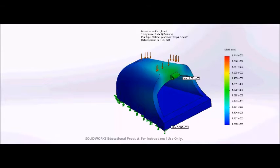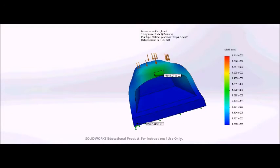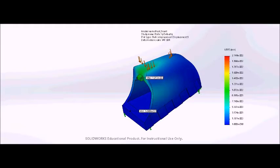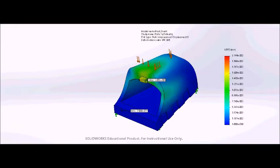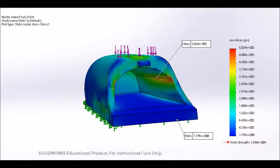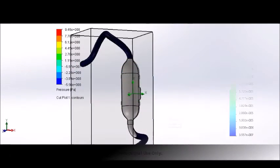For the FEA simulation I took the weight of the armor, about 2000 pounds, multiplied by a safety factor of 3.5 and put half of it on the front foot. This yielded a displacement of 0.02mm on the top. I then found the stress and strain to be under yield strength.